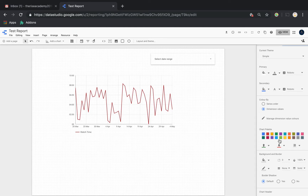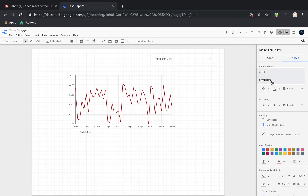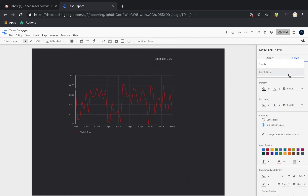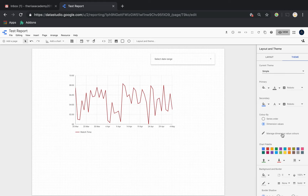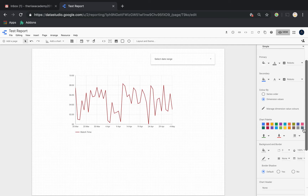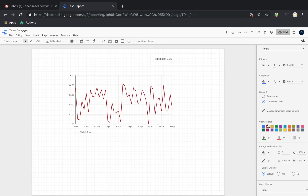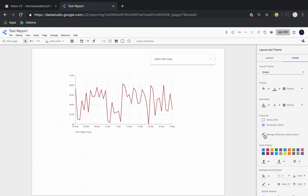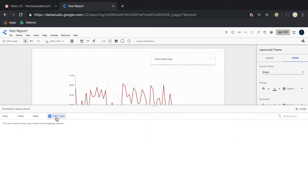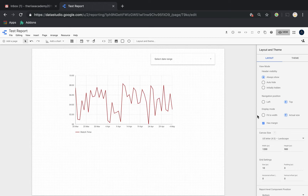Under 'Layout and Theme,' there are lots of customization options. Choosing a 'Dark' theme gives a dark background; 'Simple' keeps a white background. You can define your chart color palette or set custom colors. For 'Dimension Values,' if I have a bar graph, I can assign specific colors to each dimension value — so whenever that value appears on a graph, that particular color will be assigned to it.